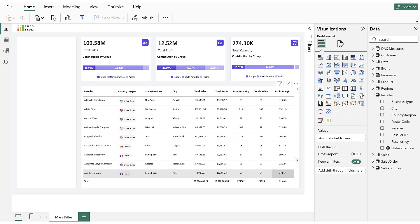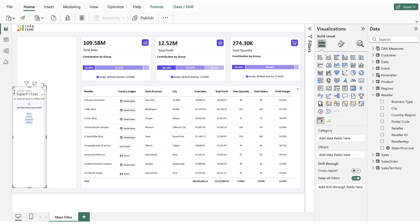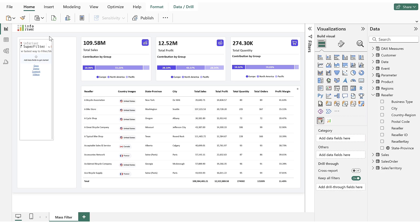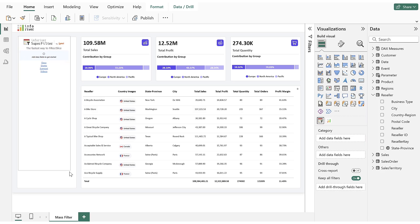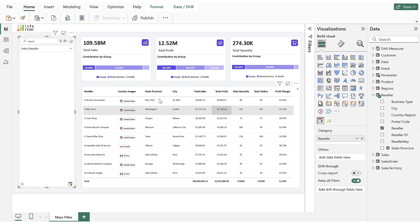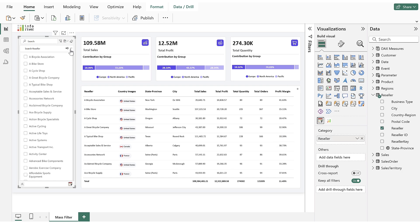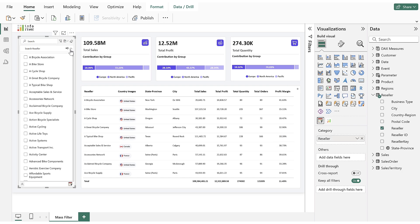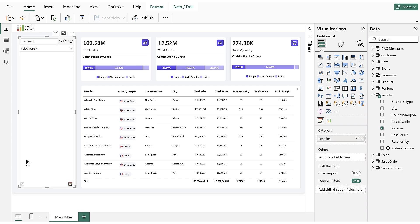First, we add Inforiver Superfilter to the report, then drag and adjust its size. Next, we will populate the Category Data field with the Reseller column. By default, a drop-down displays with the Reseller values.